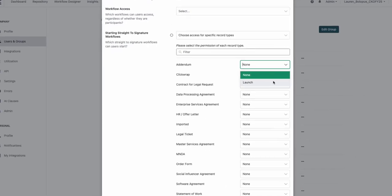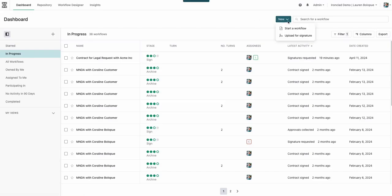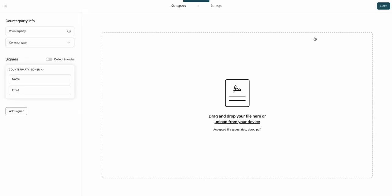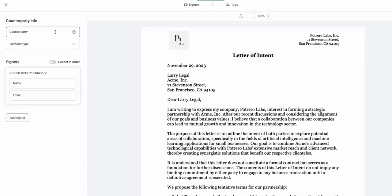Now, let's see this in action. As a business user with permissions to upload a document directly for signature, I'll need to associate the contract to a specific record type.